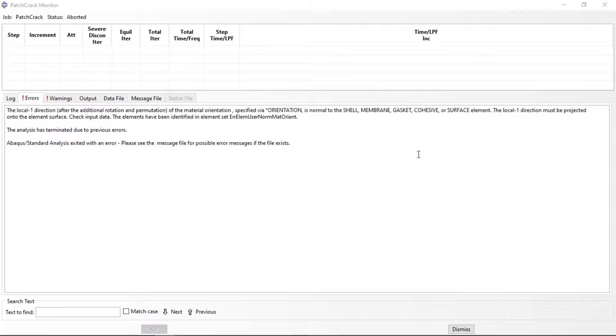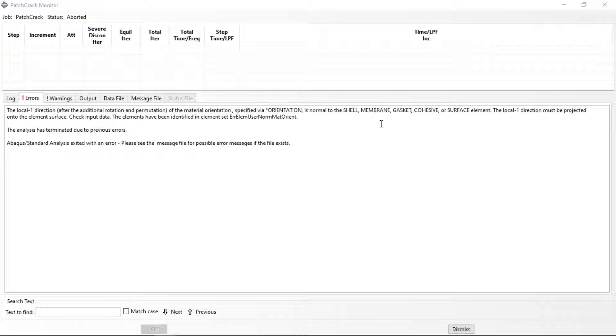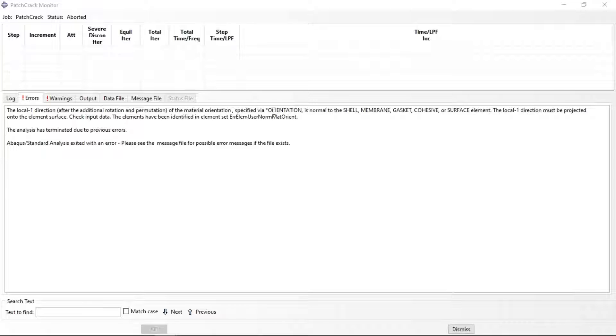Hi everyone, in this video tutorial I will show you how to resolve an error in Abaqus. The error is about the direction of stacking of composite material in Abaqus when we have continuum element continuum part for laminar type of composite material.